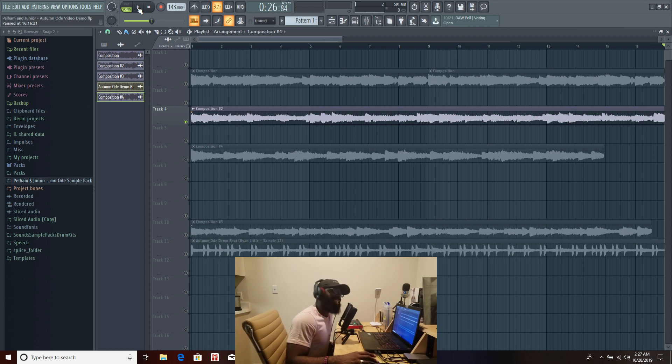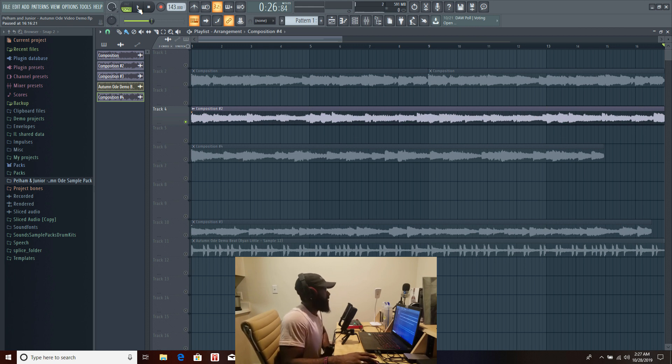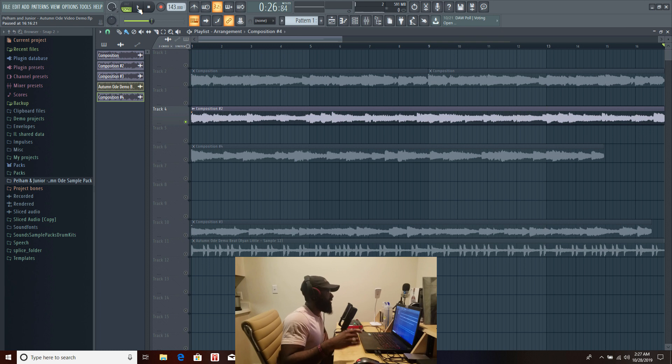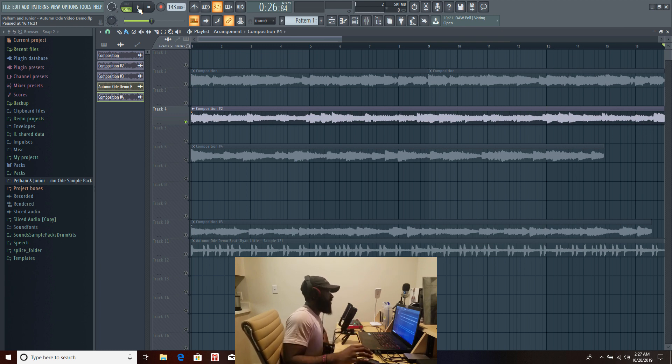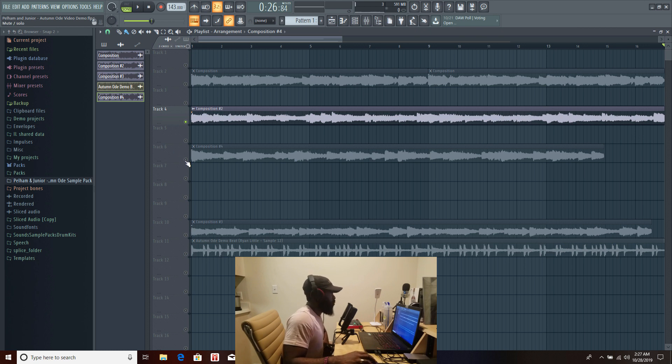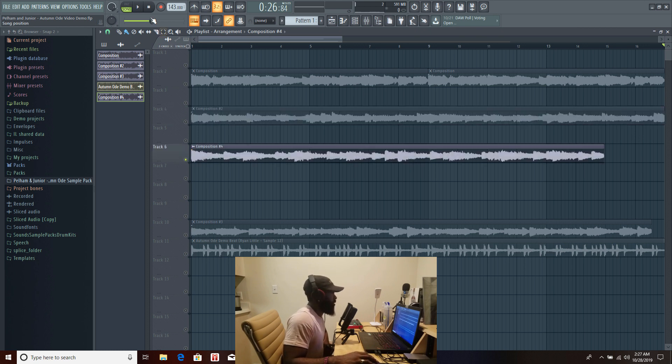Keys, keys what I tell y'all those keys are fire. Love that, love the bass, I love how the bass played a role in that sample is really dope. Again keys loved it. Let's listen to one more.